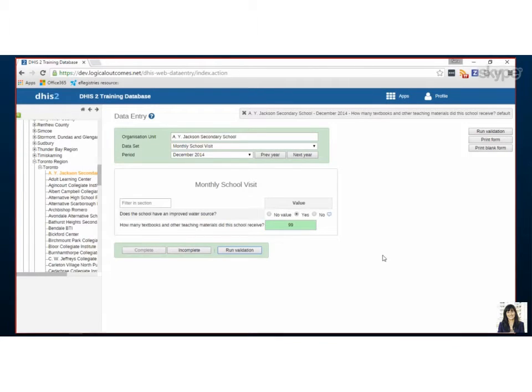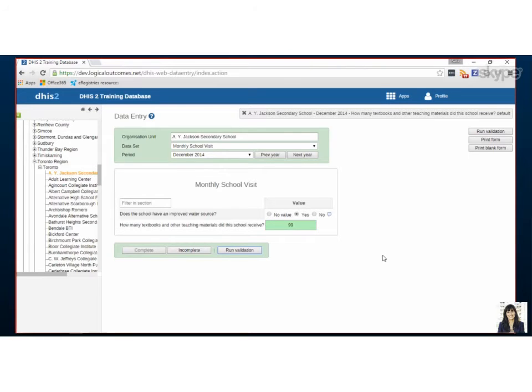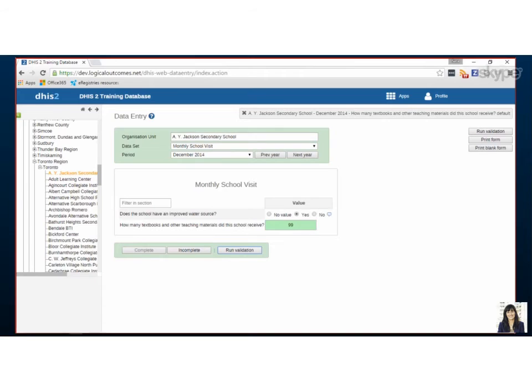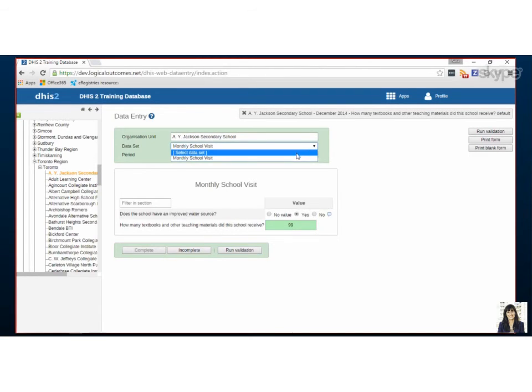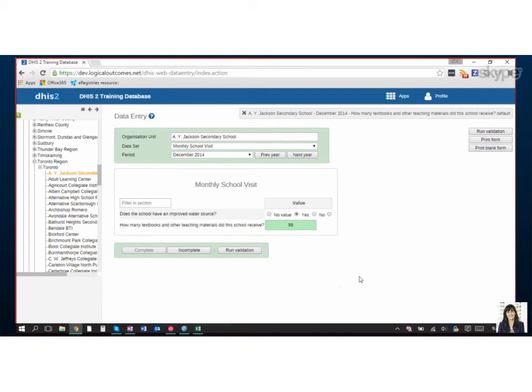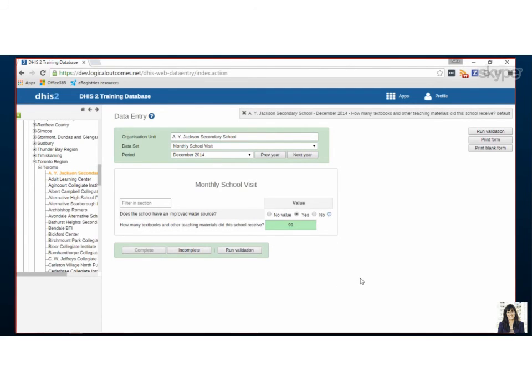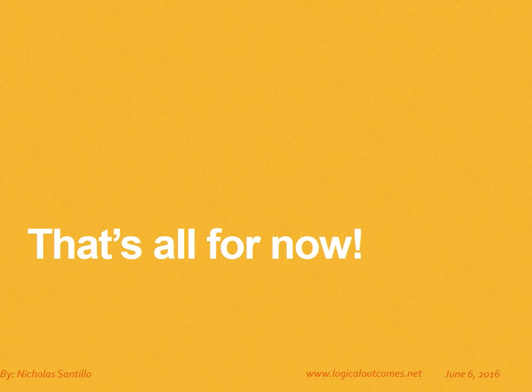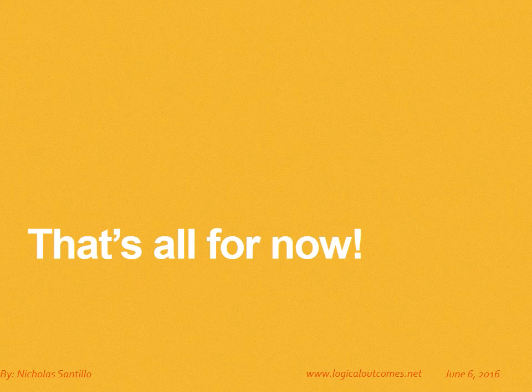I think that's a good run-through of how to enter data, obviously it depends on how many fields and data elements you have there. But in terms of choosing where you're entering the data, the org unit - different users will have different org units that they can see. We have full access with this user role that you have right now, but some users might only have access to one or two org units so it's a lot easier to choose which one they want. Then of course you choose your data set, then your period, and then you just go ahead and enter that data.